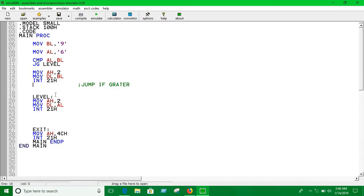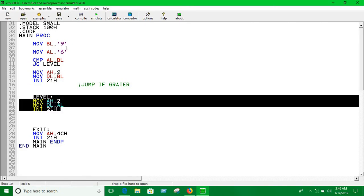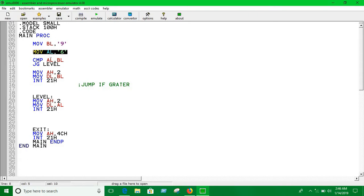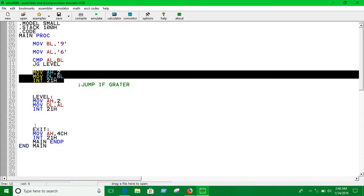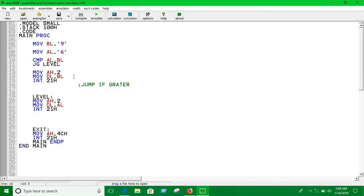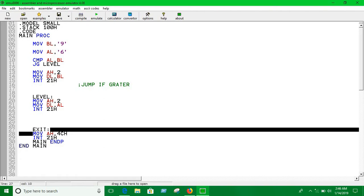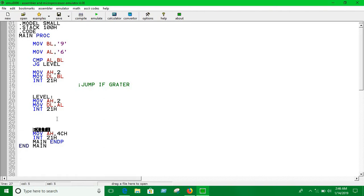In this case, 9 is greater so we go to this label. But if the other digit is greater, we print that digit and then exit. We jump to the exit label — which we've been using since the first video — so that the remaining lines are not executed.